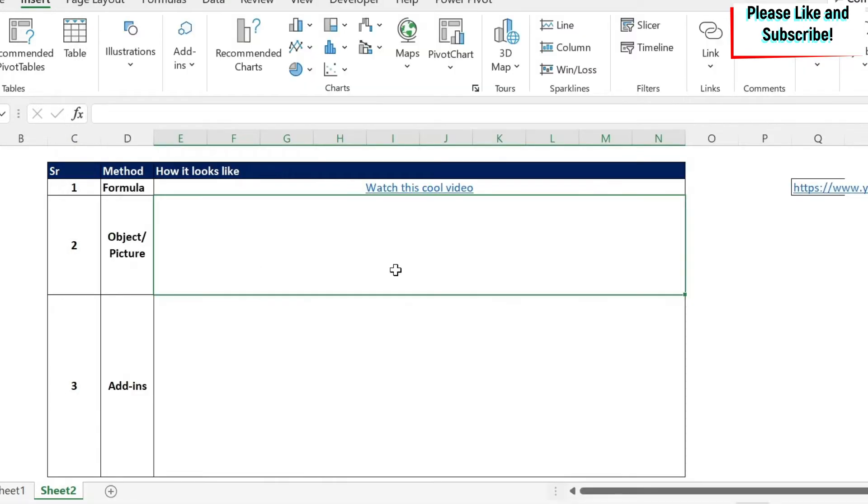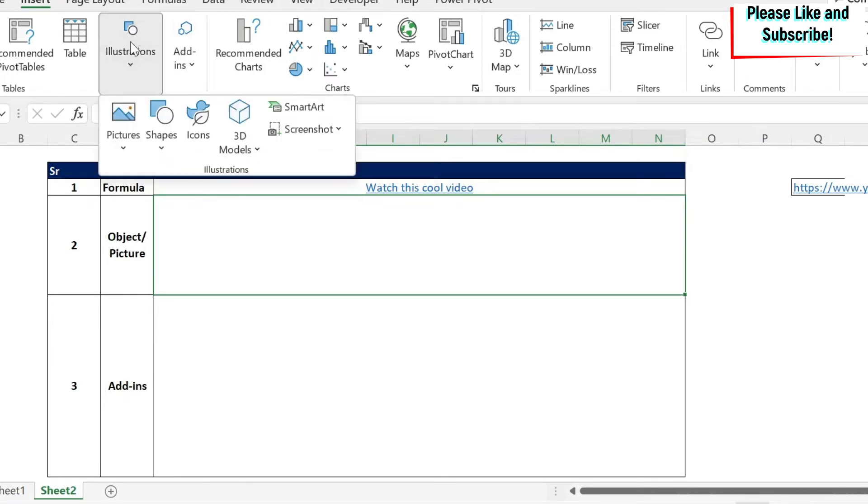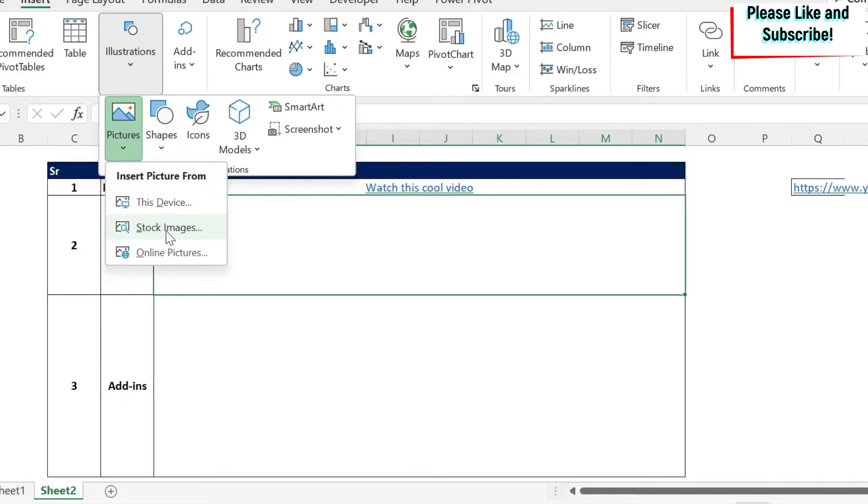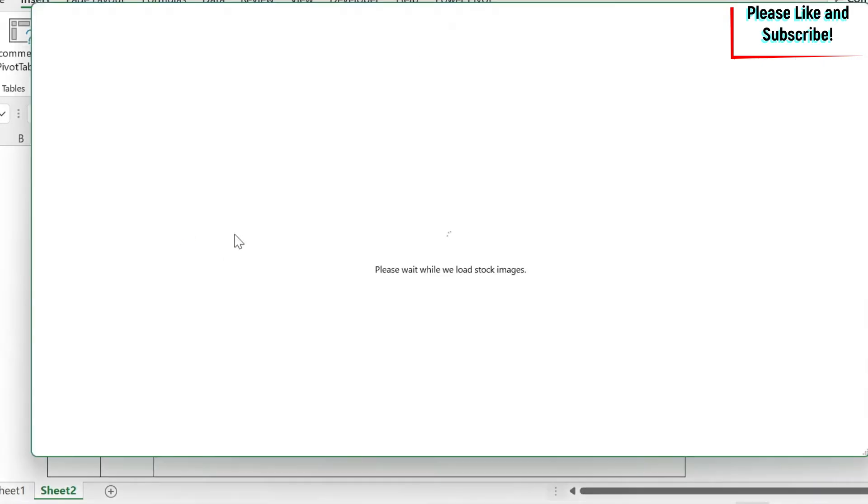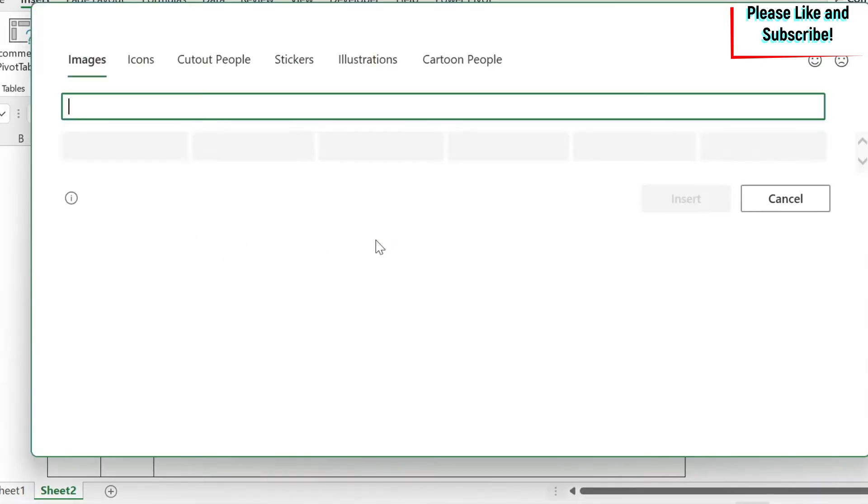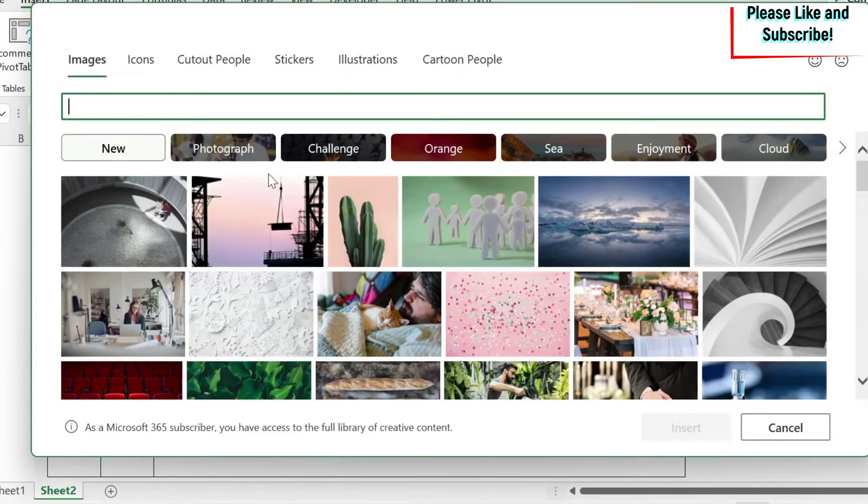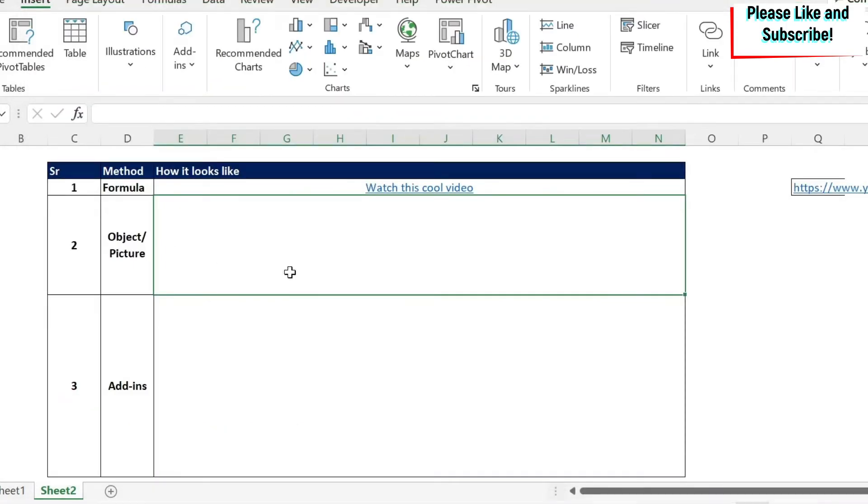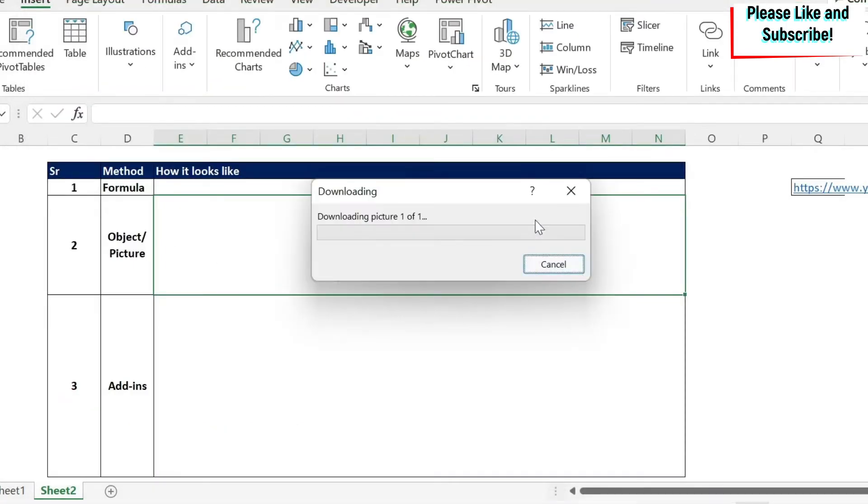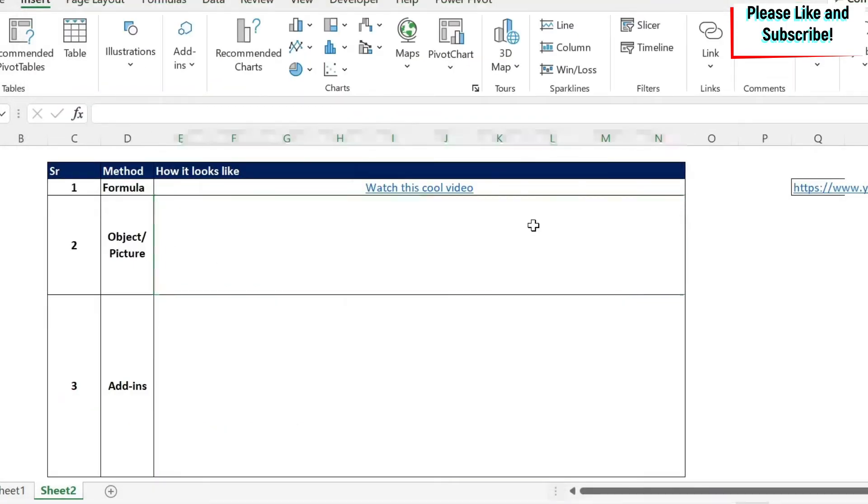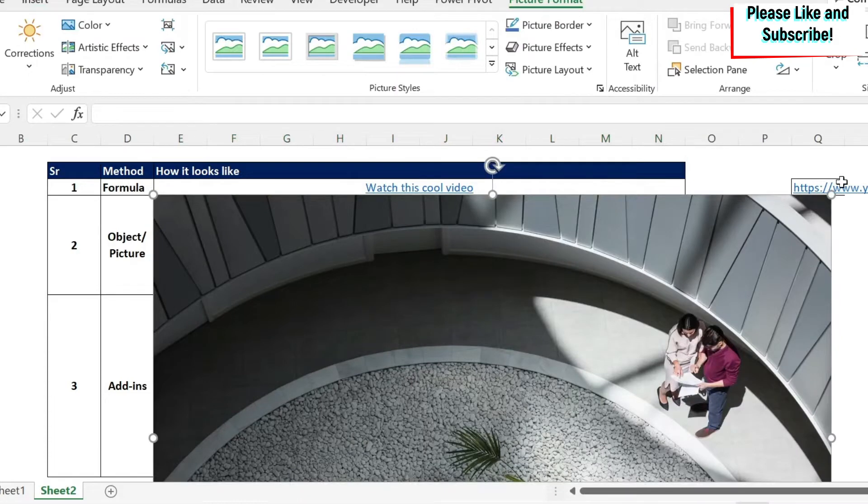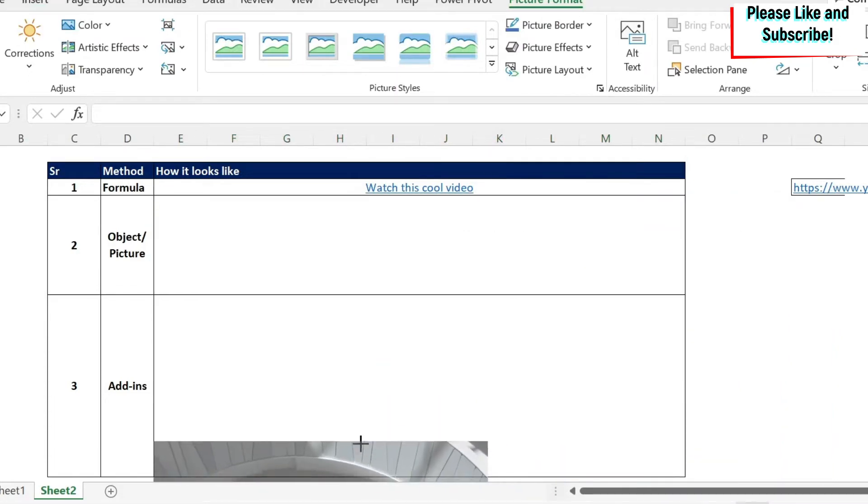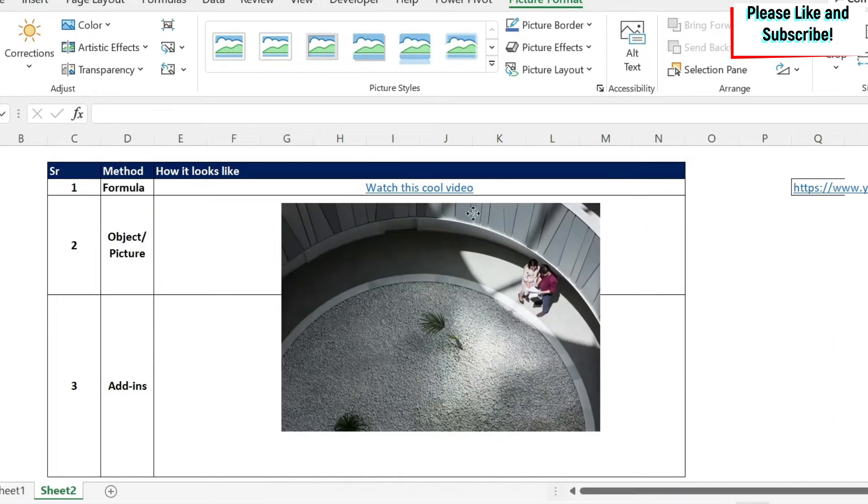Next, we go to the second option. For the second option, I can get a picture. So I can do insert, I can do illustrations. For example, you have pictures, stock images, if you don't have anything on your computer. And then you have many images. So let's assume that I select this first one. I'm going to get a picture here. I can make it way smaller.